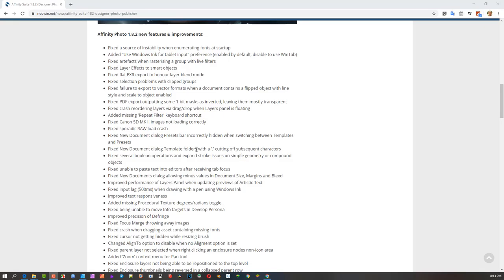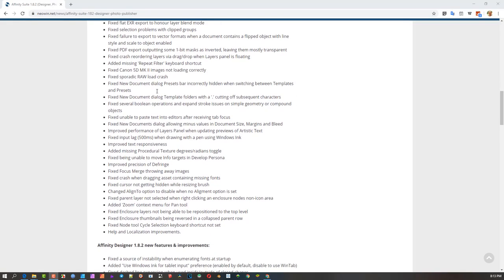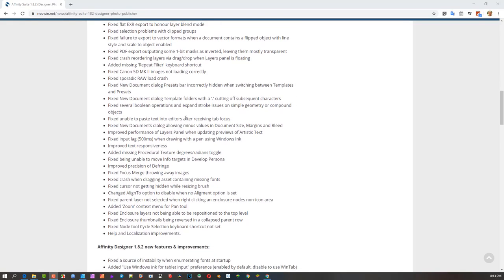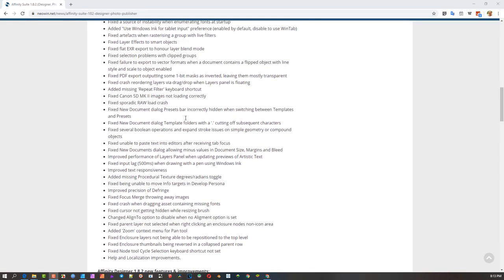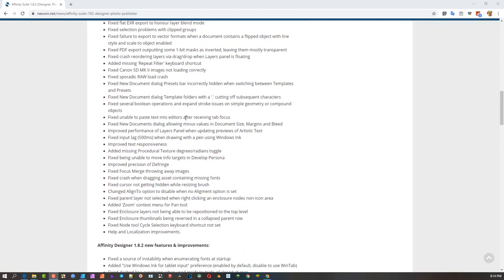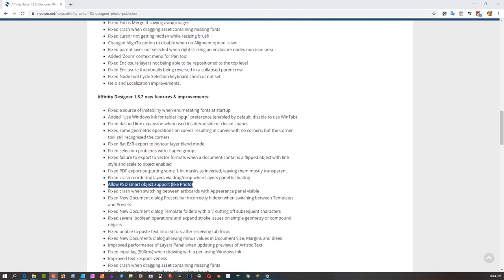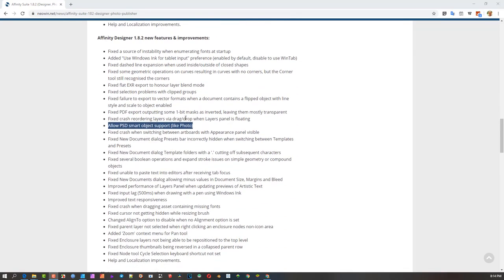Affinity Photo got a lot of fixes, so there seems to be quite a few things that needed attention there. But I want to focus on Affinity Designer 1.8.2.